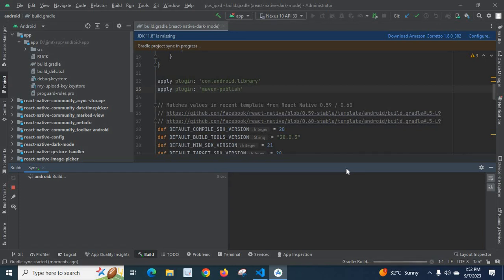The React Native dark mode package library will now work properly. Thank you.